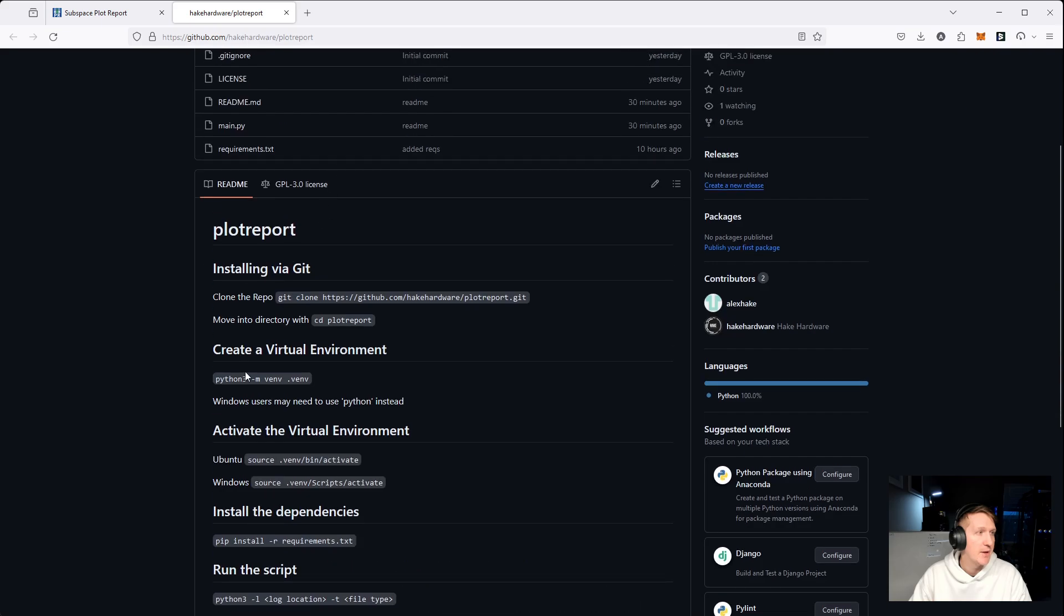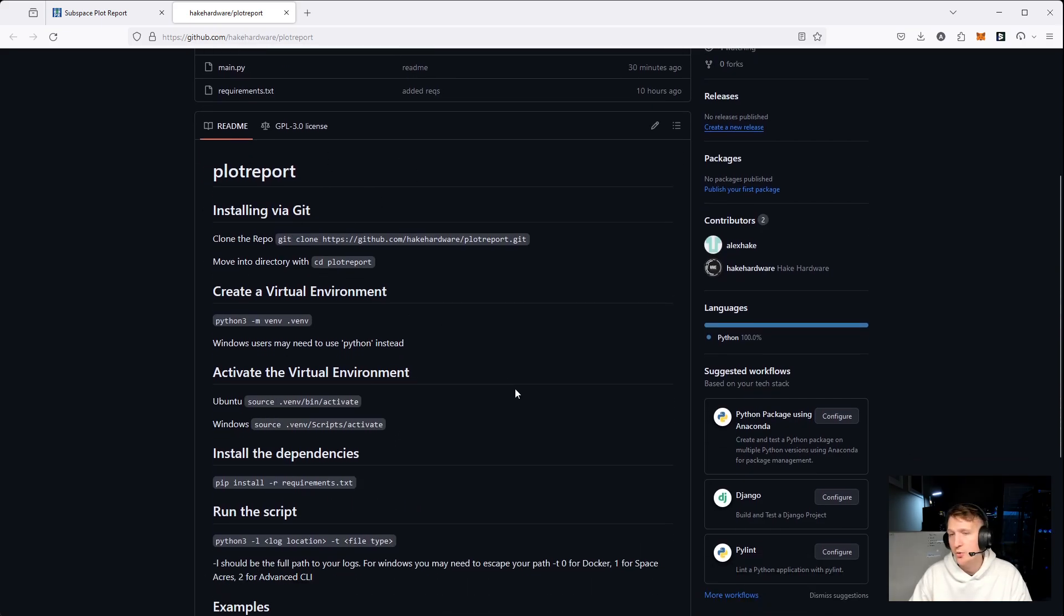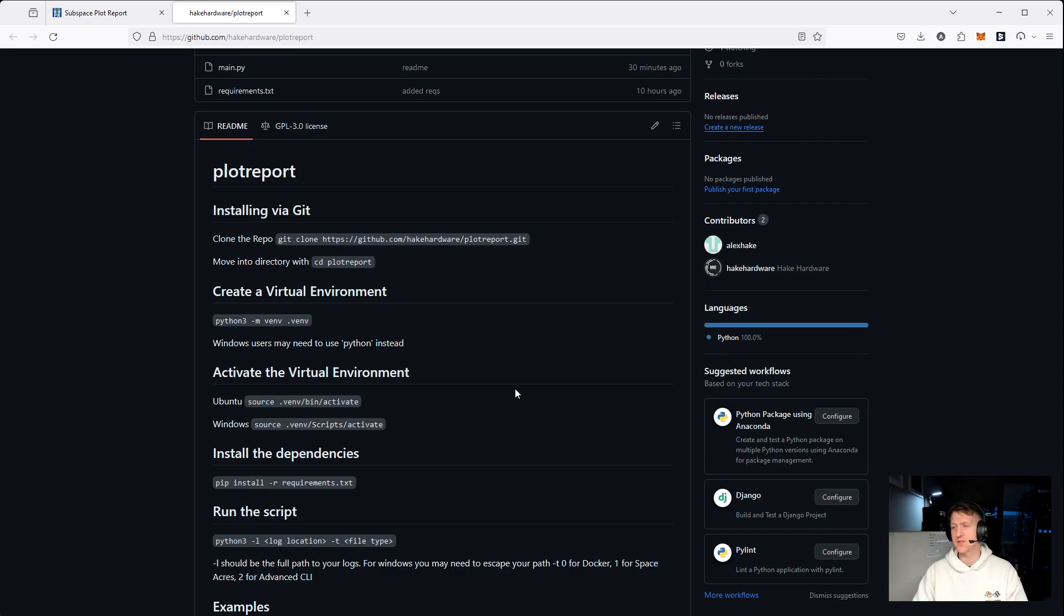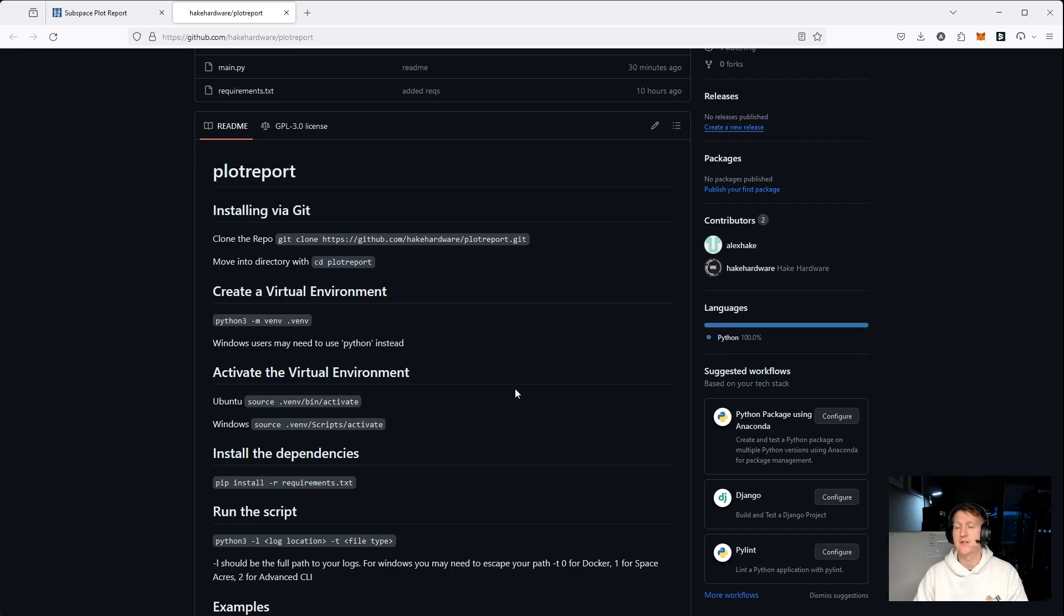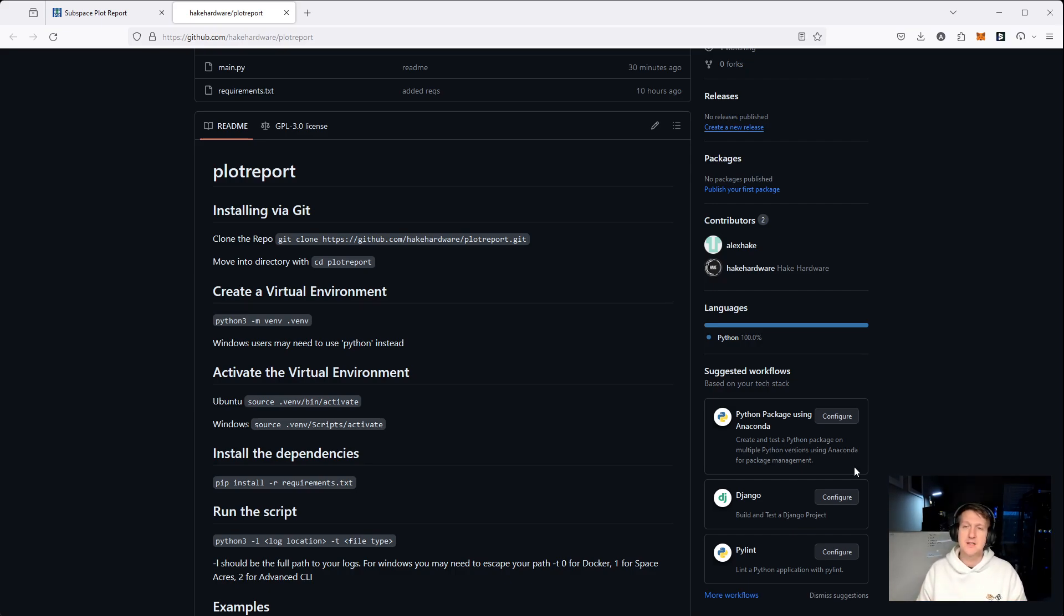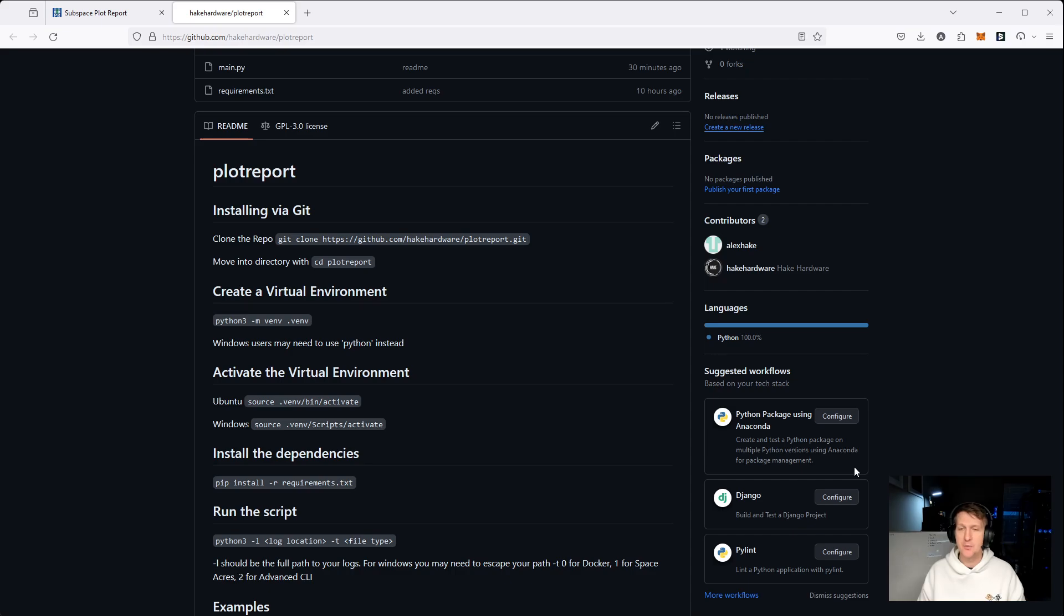So if it's Docker, Advanced CLI, Space Acres, it'll grab that from a log file. I have some examples here. I talked a little bit about how to run it. And I'm going to go over a quick installation for Linux using Docker. But the idea is, if we can get enough people to run the script and submit their data, then we'll be good to go. We'll get tons of information, we can make informed decisions on which CPUs we want to use.